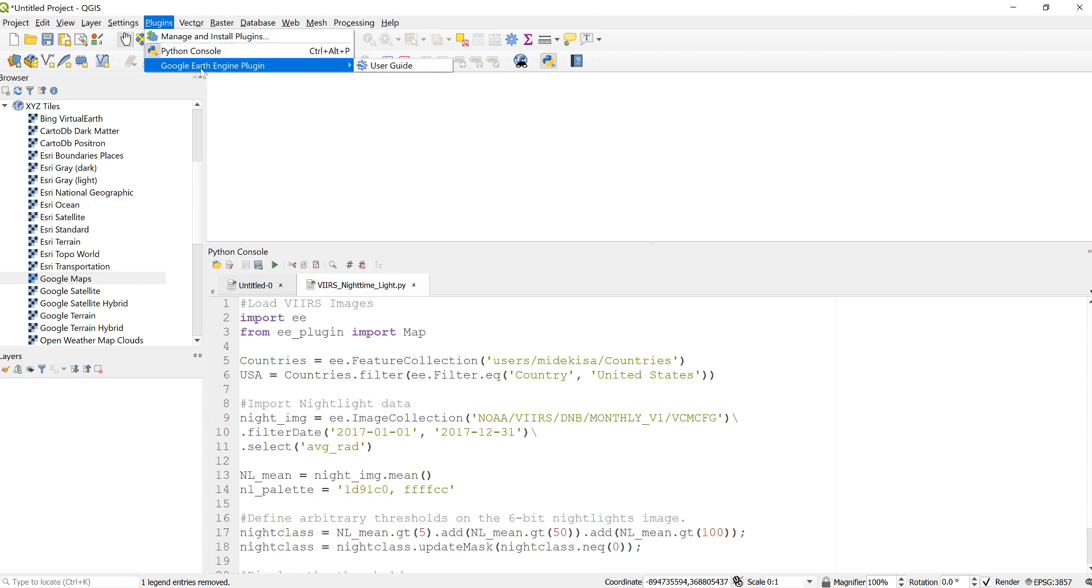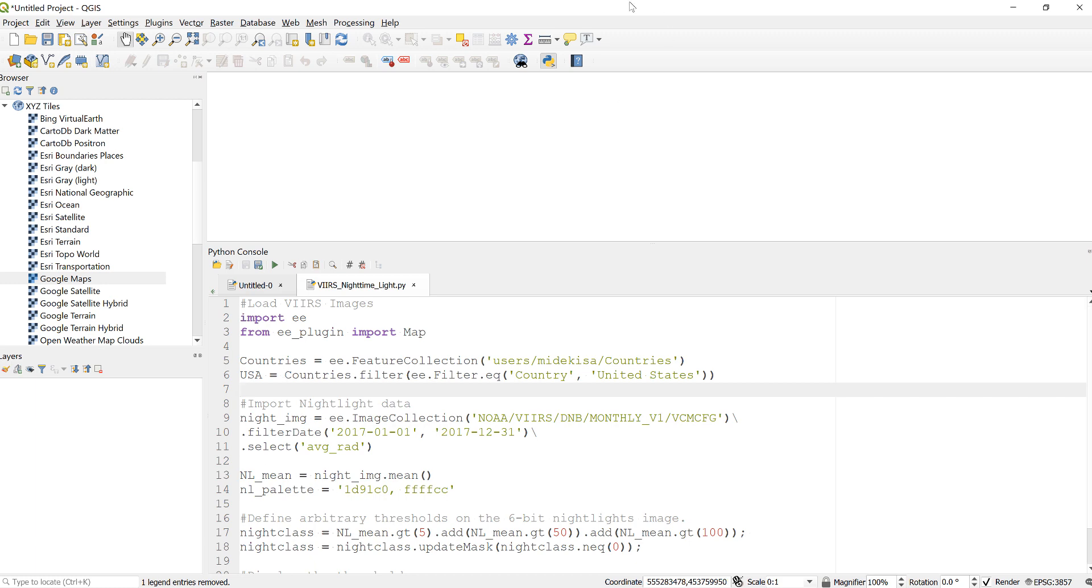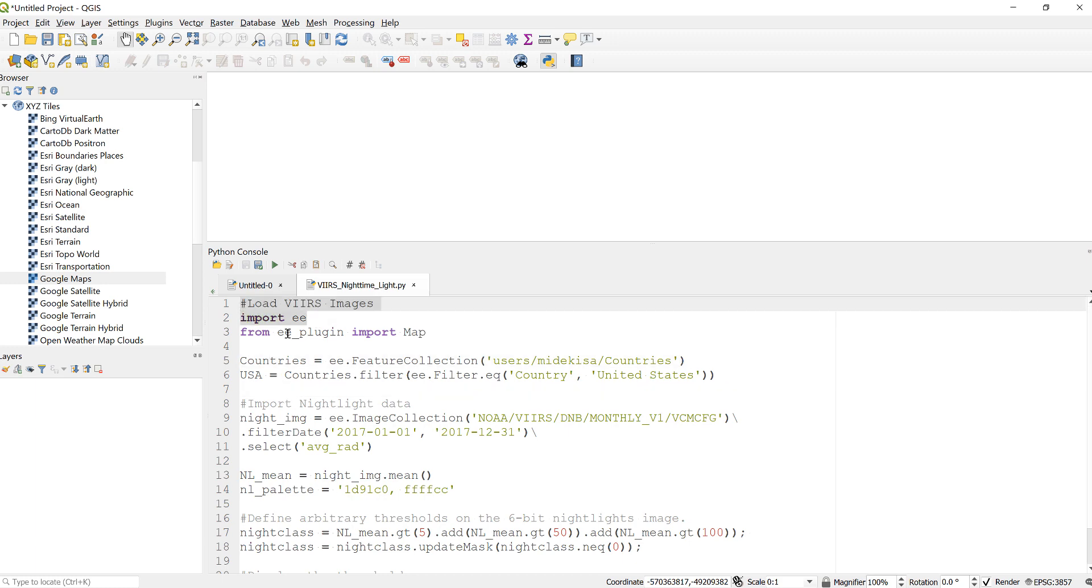Next, open my Python script to visualize nighttime light data. You can download the script with this video lecture and open it here in the Python console. To open that, just click this Python console code editor. The first thing is to import the Earth Engine...